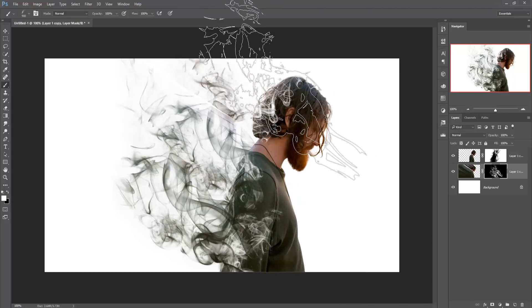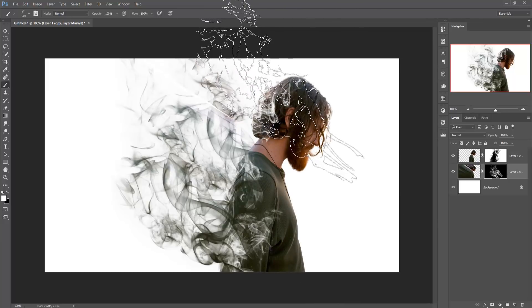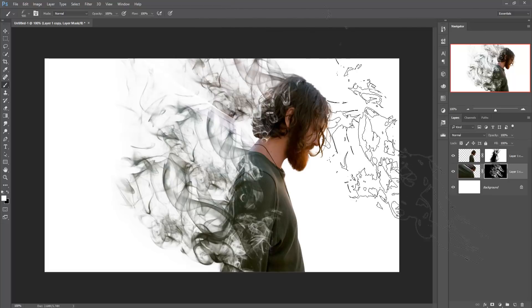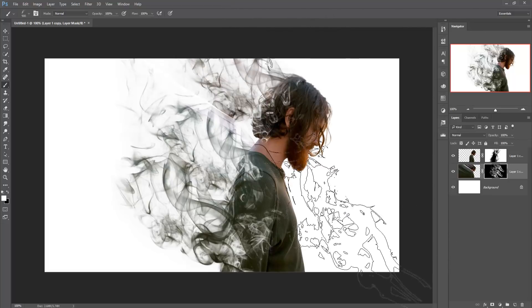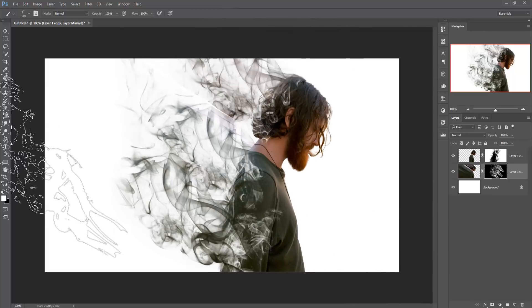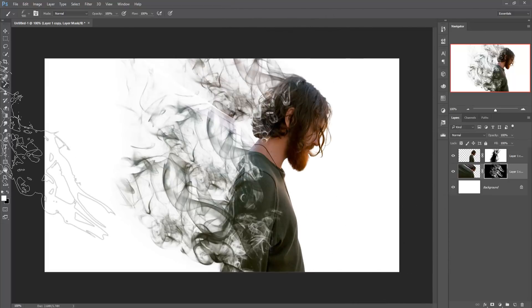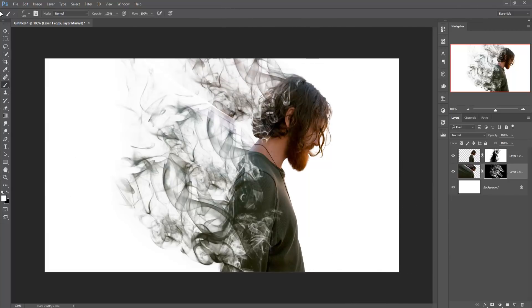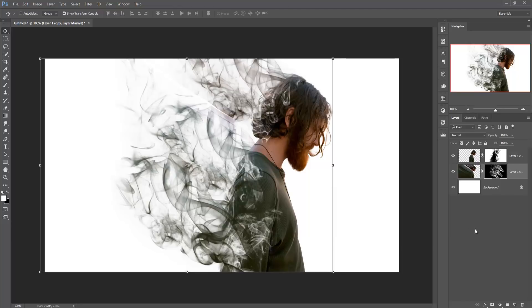Now your work has been almost done. You can add extra smokes and also apply some other brushes to make your picture more attractive and original.